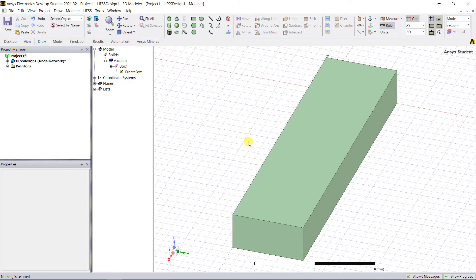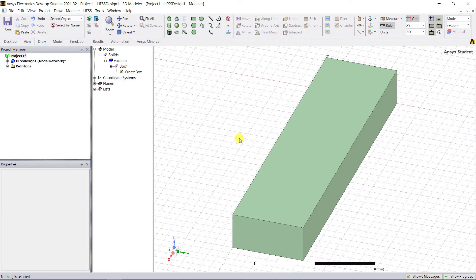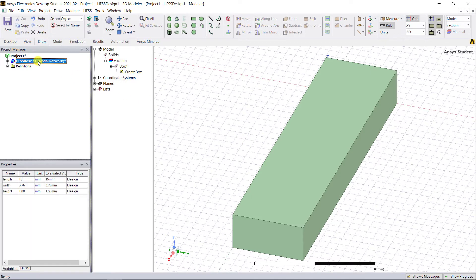For a quick check, you can view the variables you just created and edit them by clicking on the HFSS design in the project manager window. You can view the properties box and you should see the list of variables.